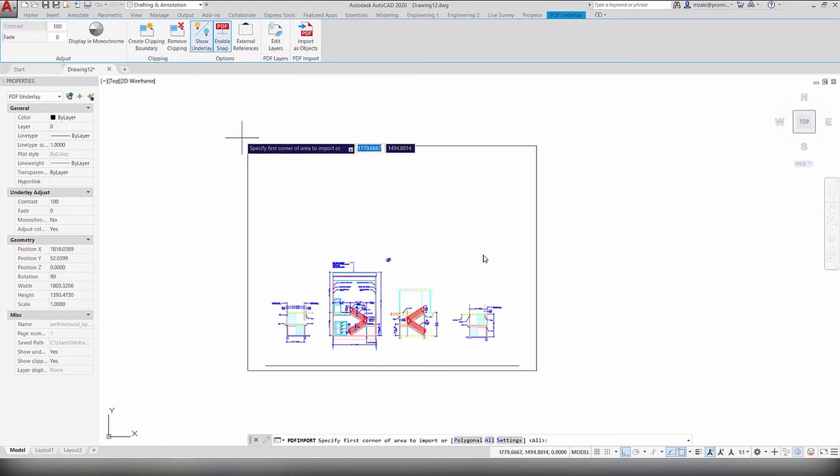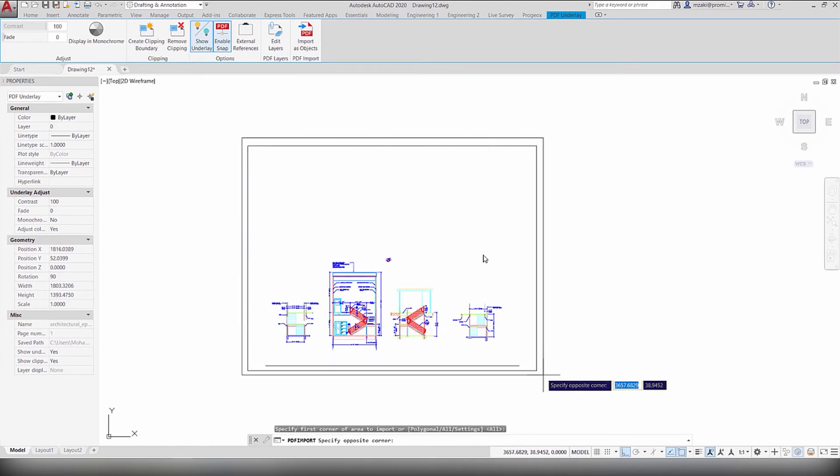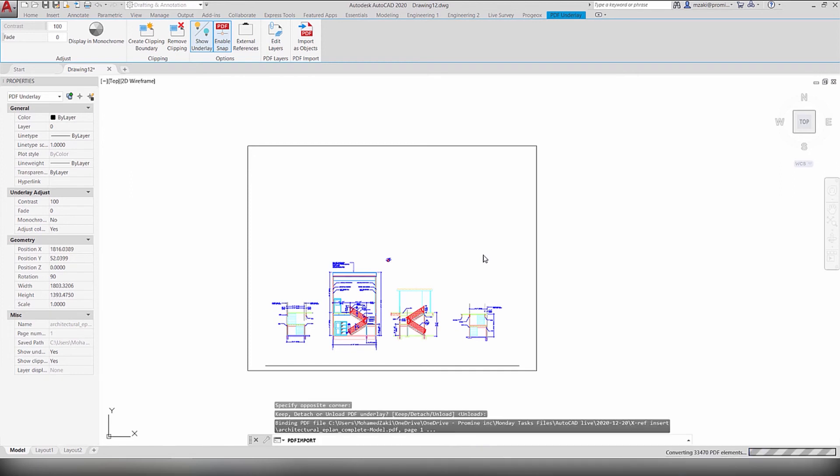Now select the import area which will be this right here and the program will basically prompt you to either keep the PDF underlay, detach it completely from the drawing or to simply hide it, which is the unload option. In our case, we'll just unload it.